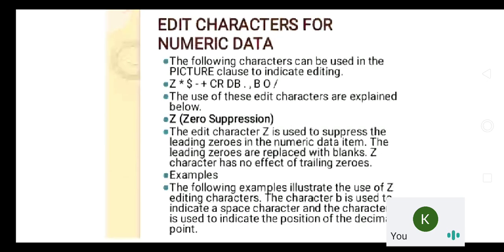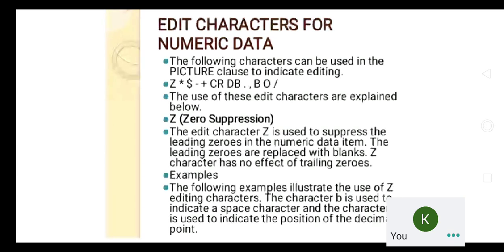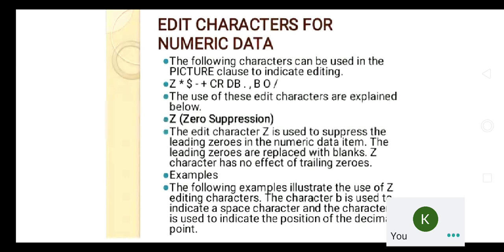The comma is used when you need to include a comma in the output. Capital B is used for blank spaces. Zero is used when you need to include zeros at the starting or ending part of your value. Slashes are used when printing dates separated as day, month, and year. These editing characters are used with your picture class for editing purposes, and using them in picture class declarations indicates you are applying those editing characters.